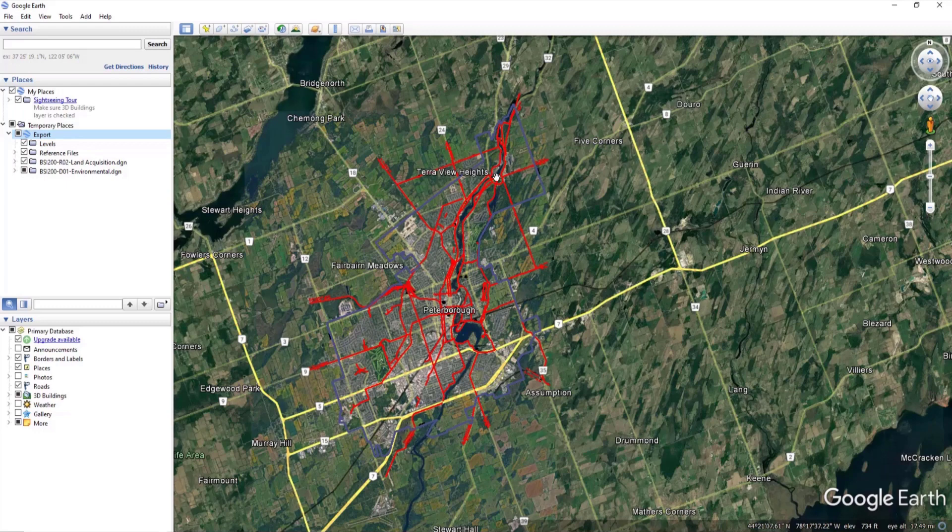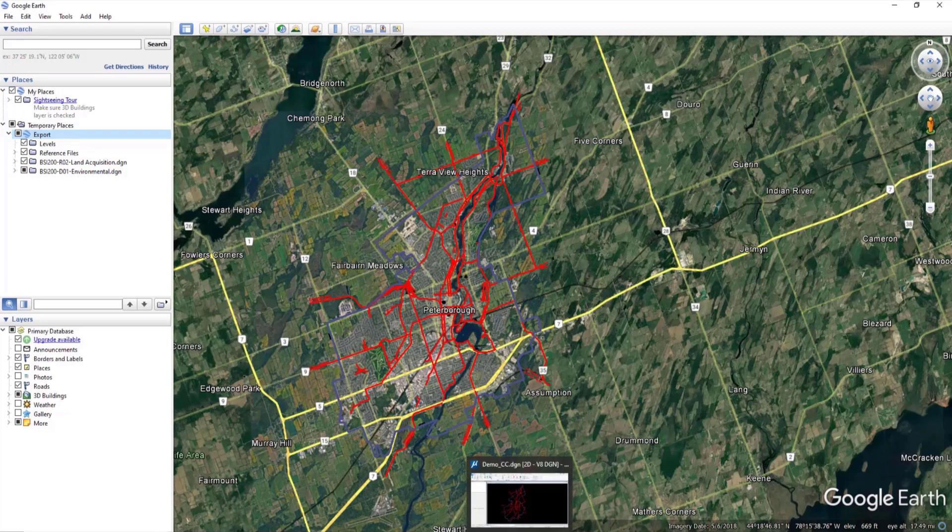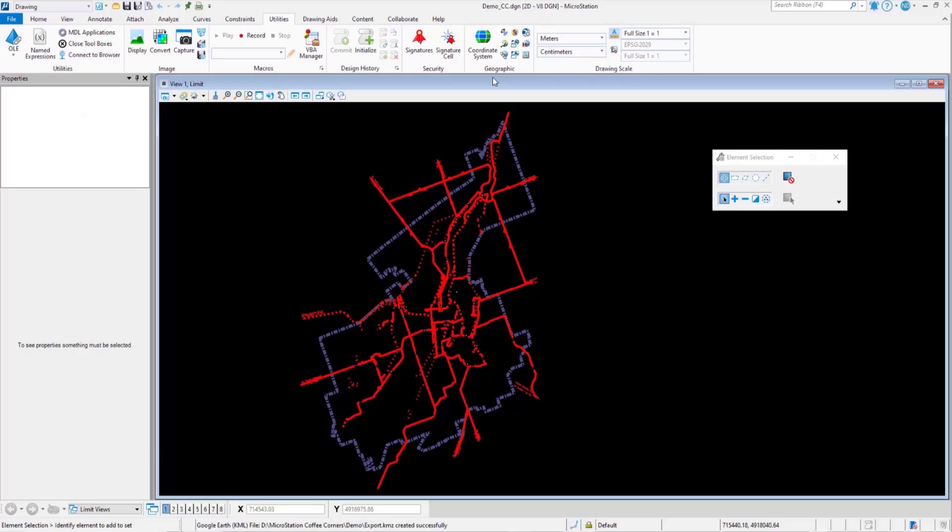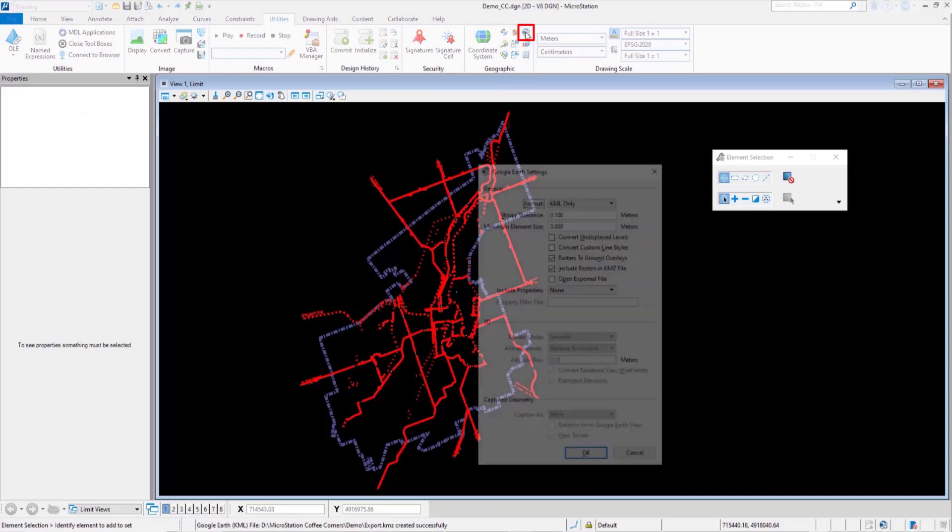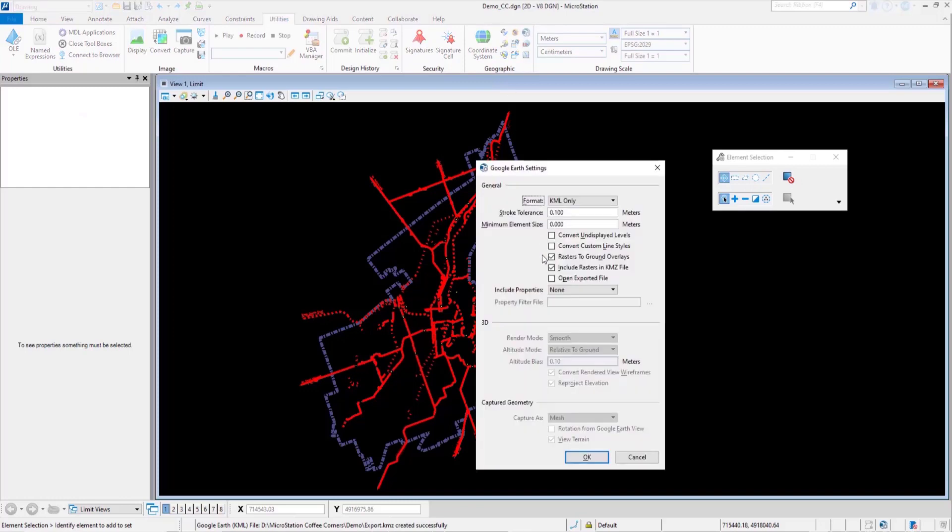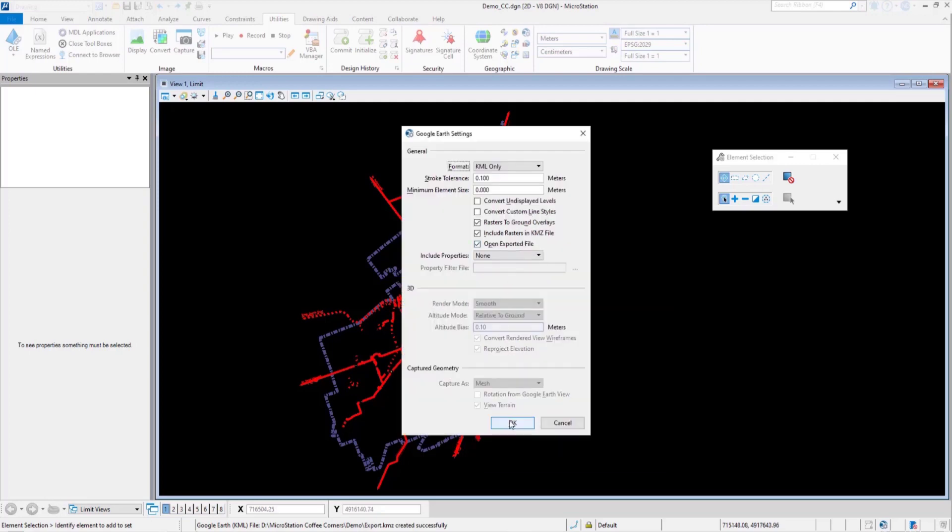You can change the option in MicroStation to automatically open an exported file in Google Earth. Go to Google Earth settings, turn on Open exported file, and click OK.